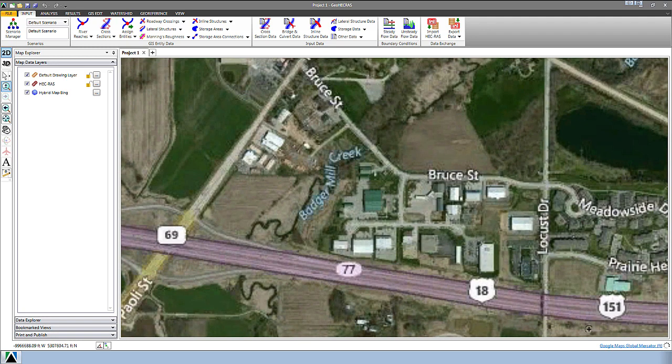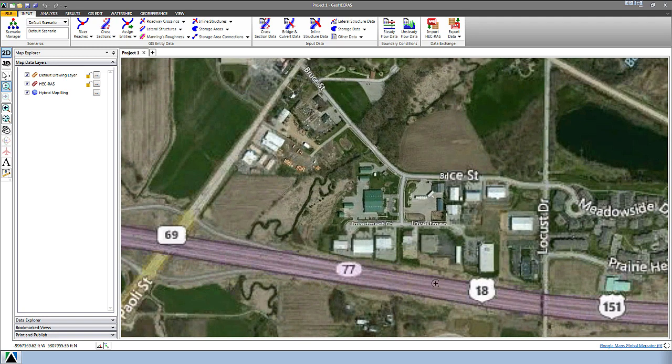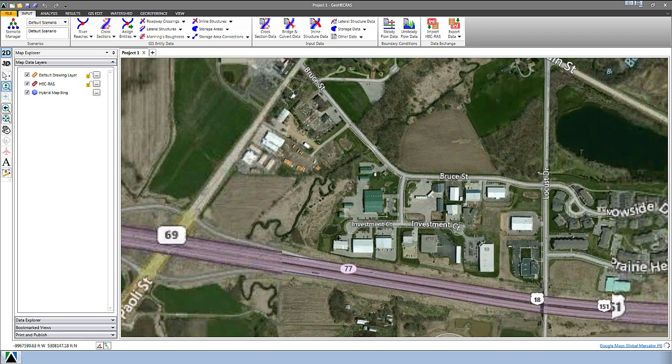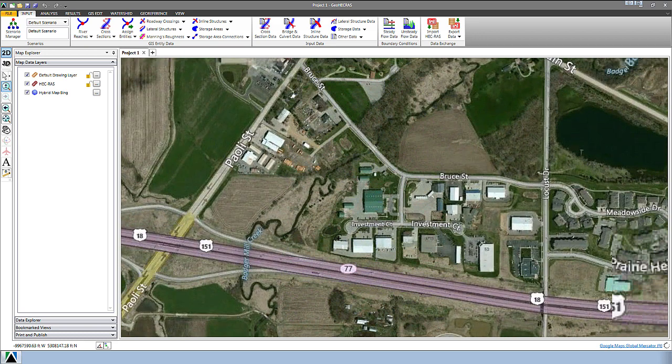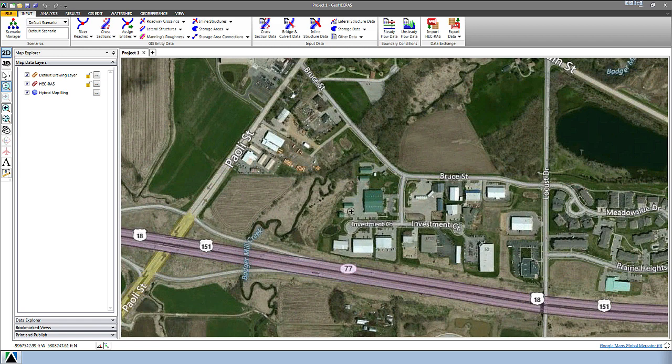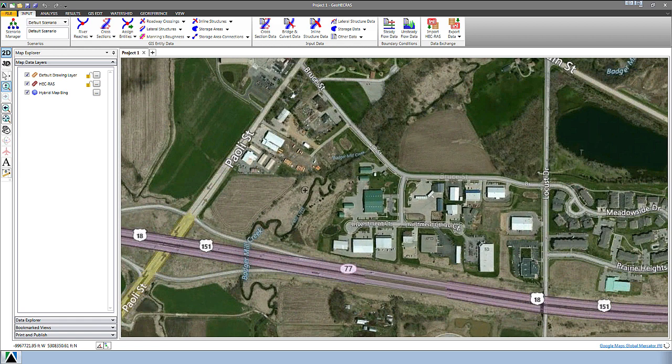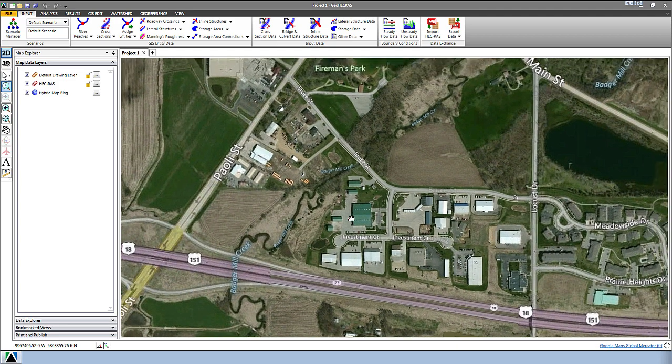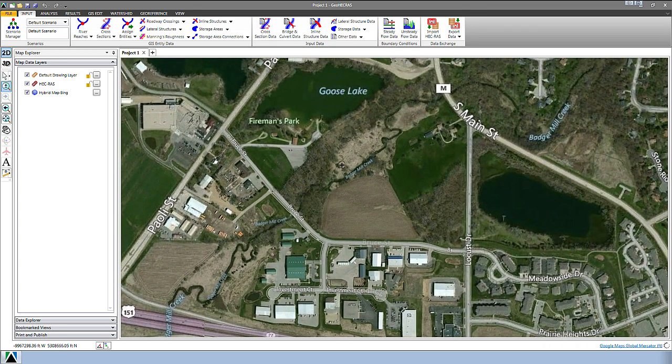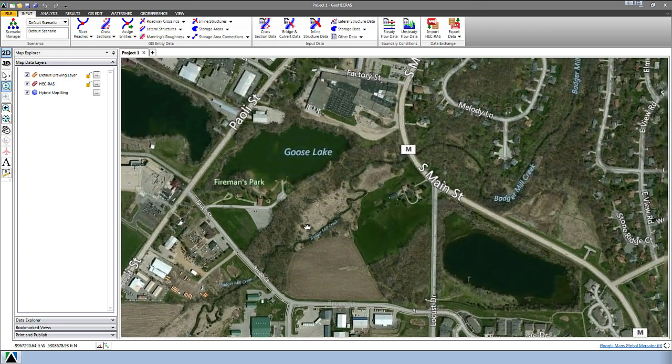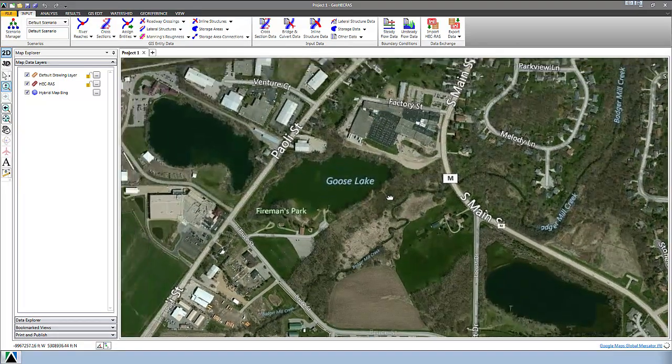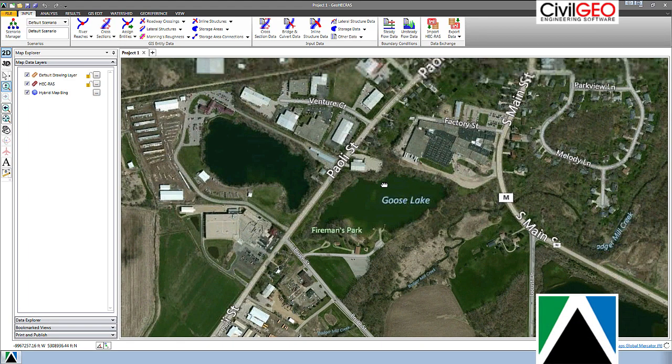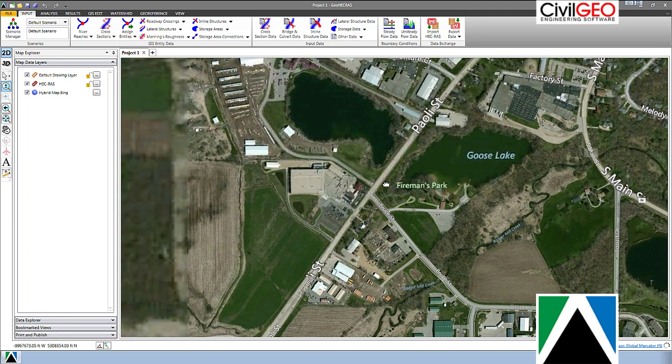You can see the spinning icon in the bottom right corner that's pulling those tiles in from the Bing map server. And again, if you want to, you can zoom to your previous view or zoom further in or pan about, and the software will manage all of that tile fetching automatically.